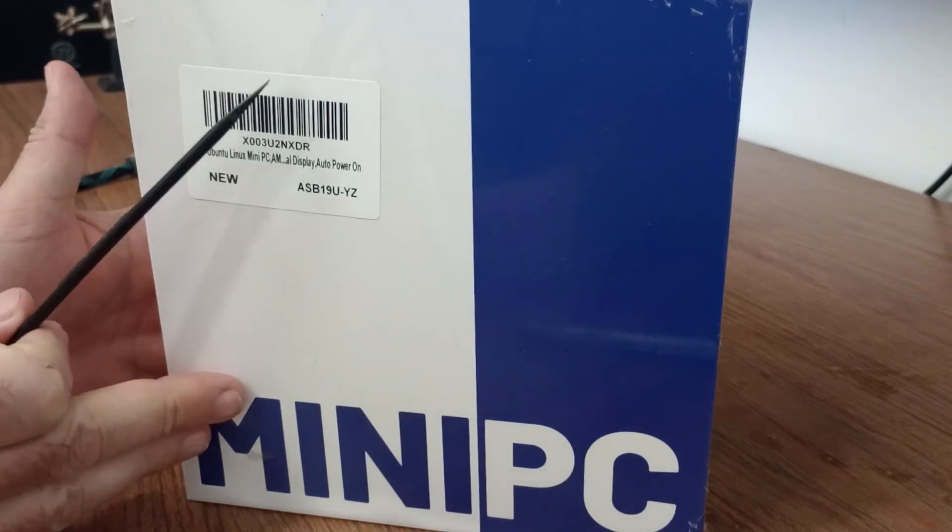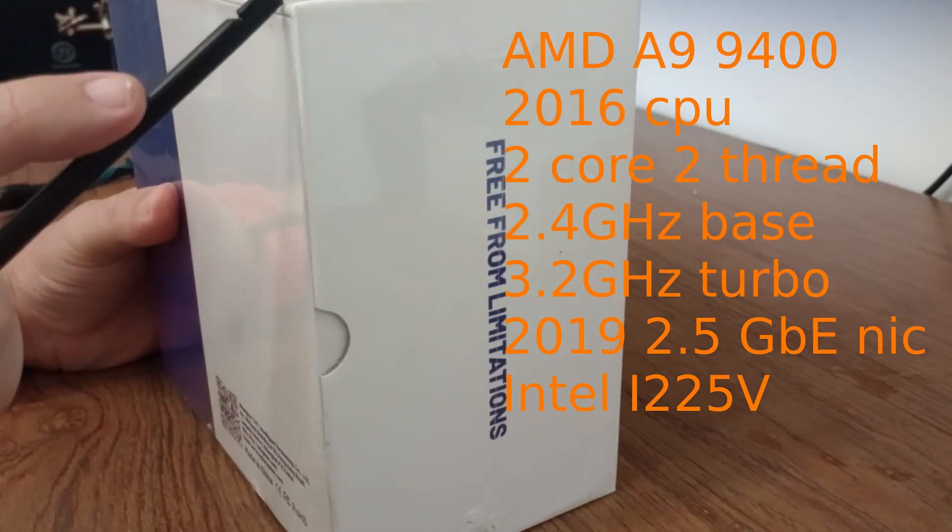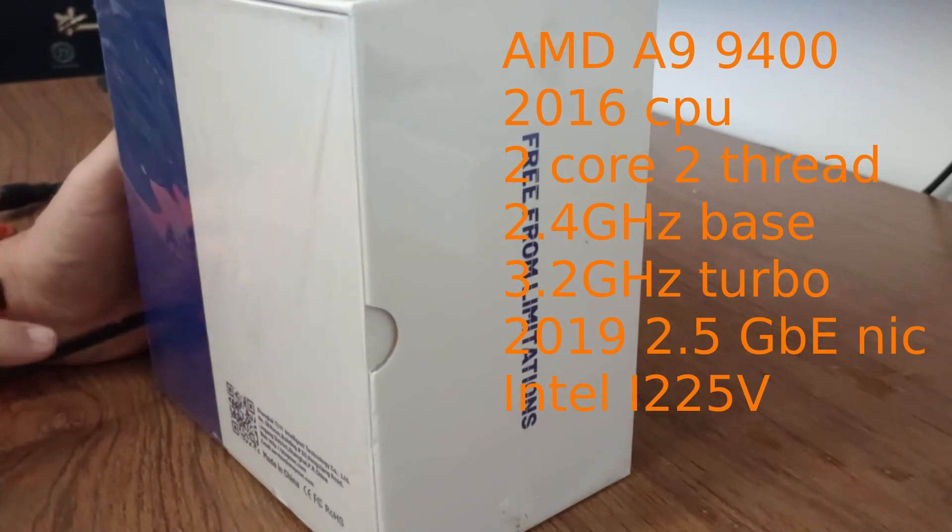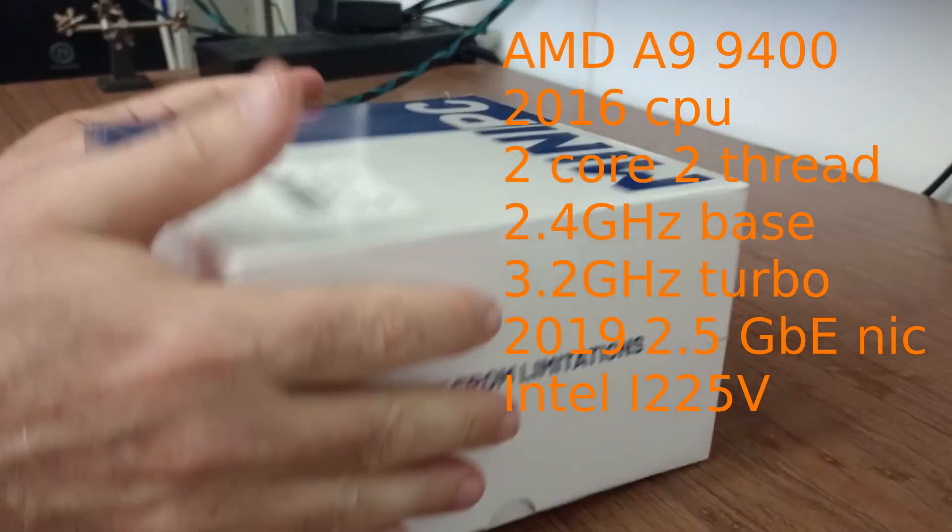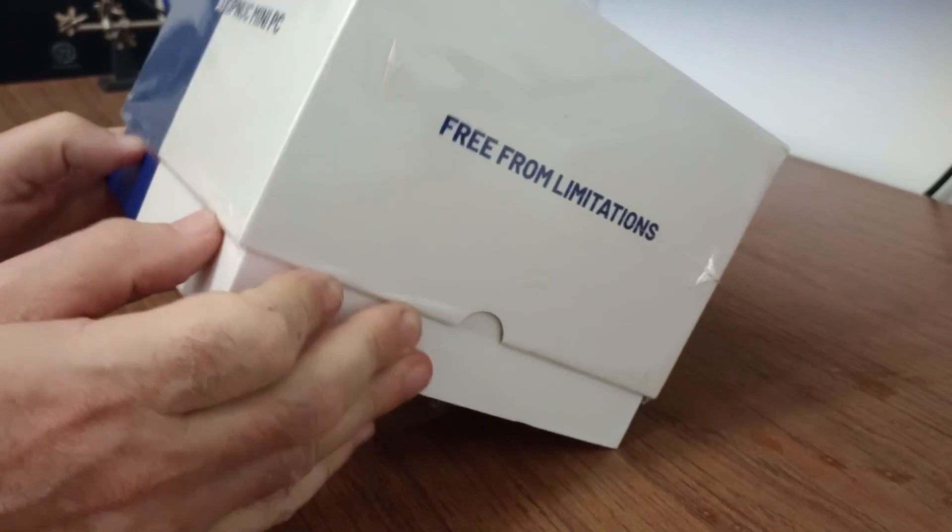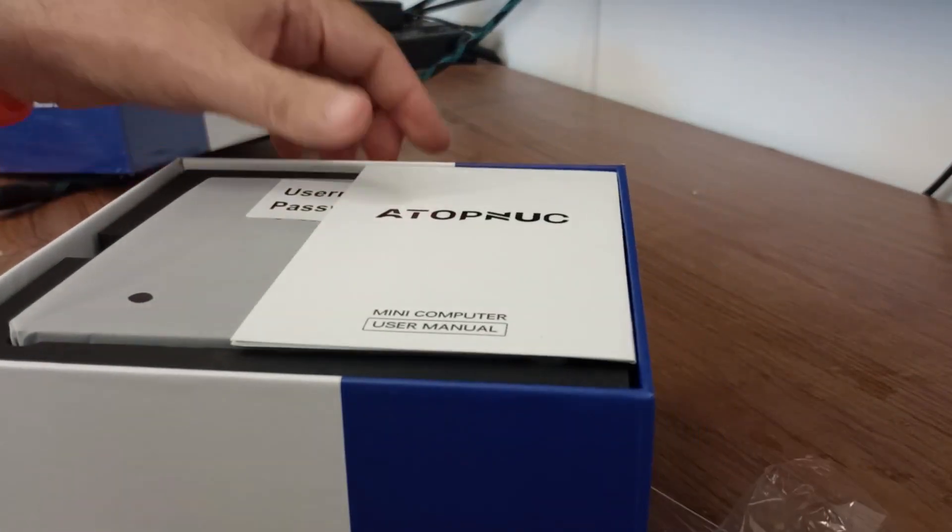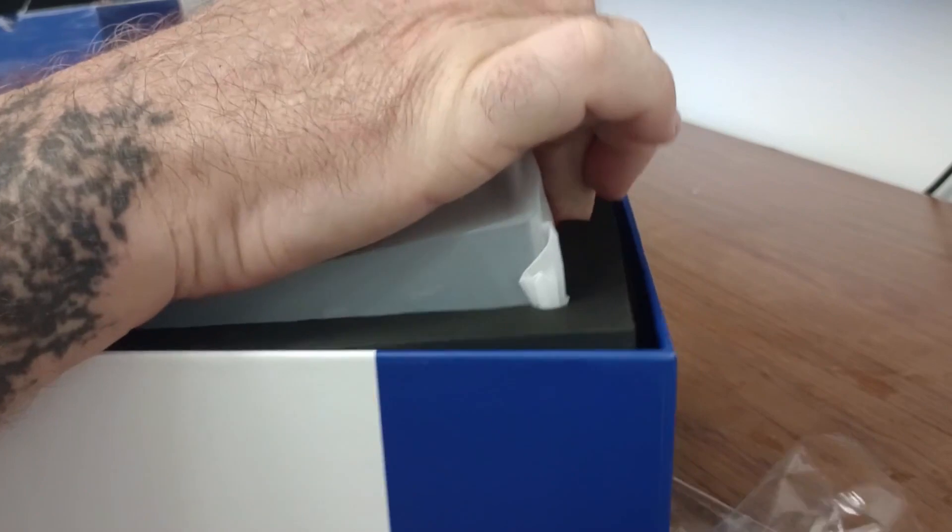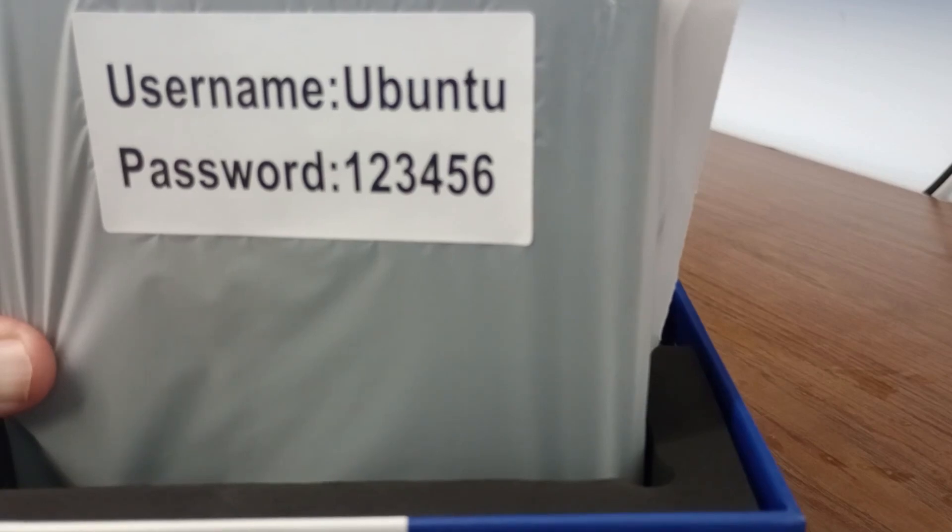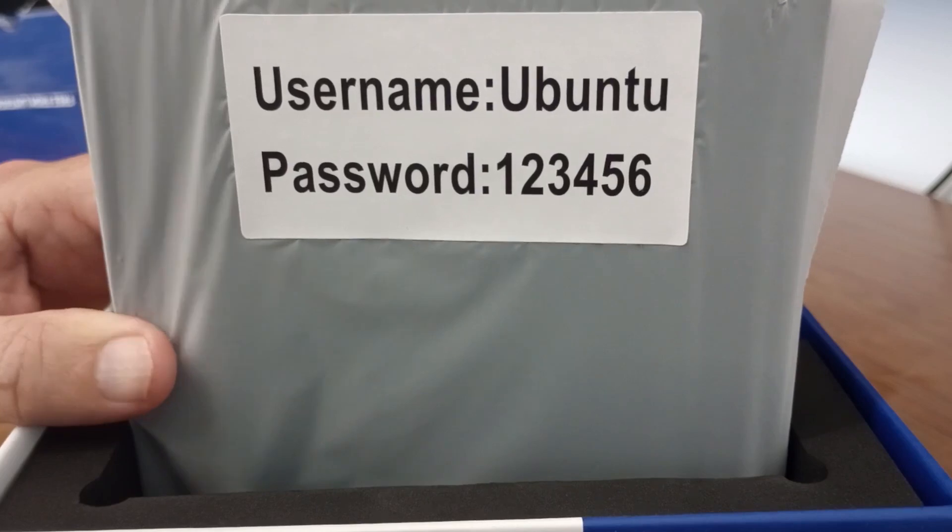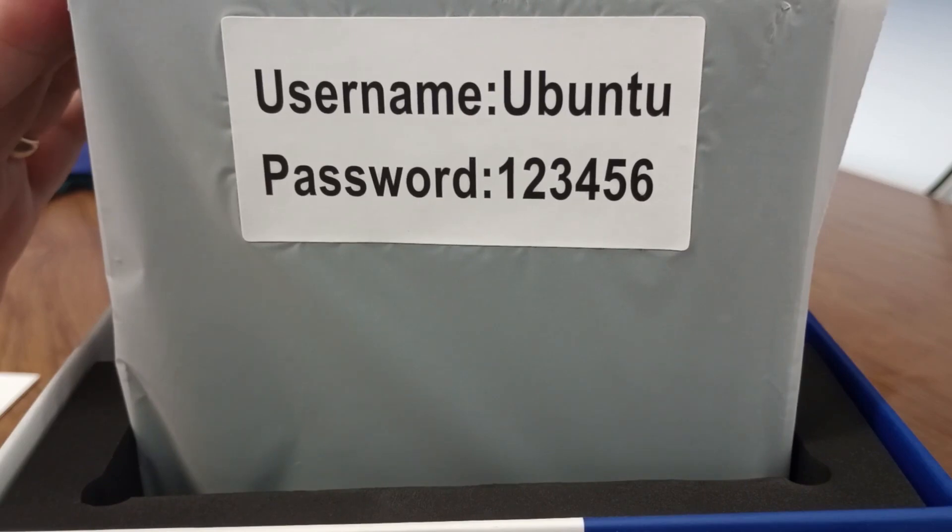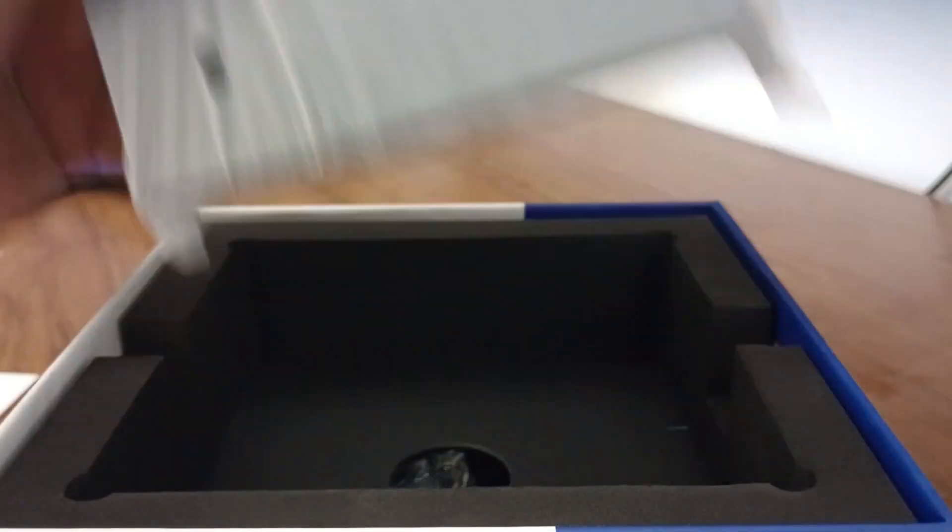What this is, is an AMD A9-9400 CPU, supposed to be 8GB of RAM. Let's take the plastic off. From ATOP NUC mini PC. I'm super happy to see PC equipment like this that isn't paying the Microsoft tax, which is probably part of the reason that a PC like this can be $79.